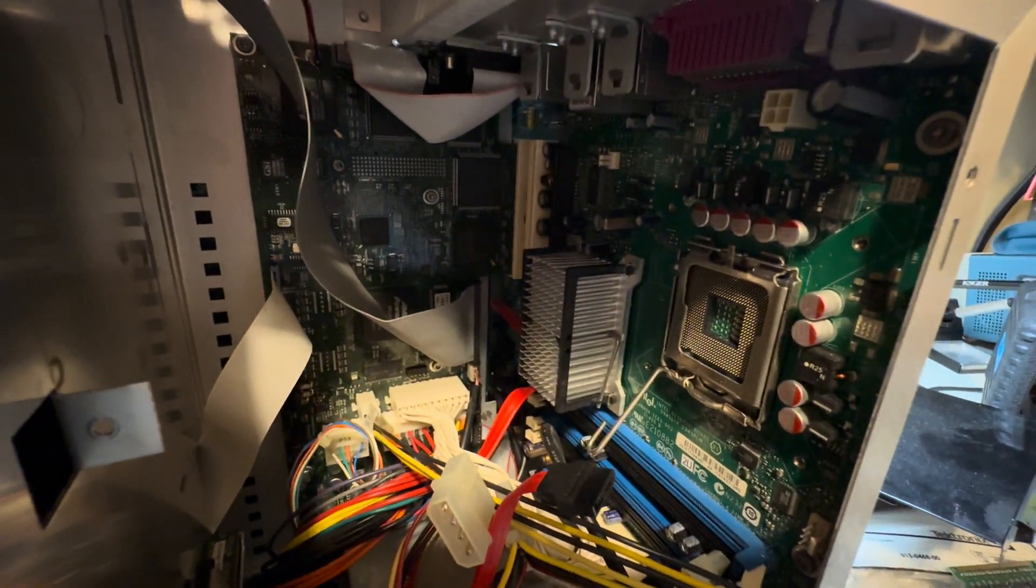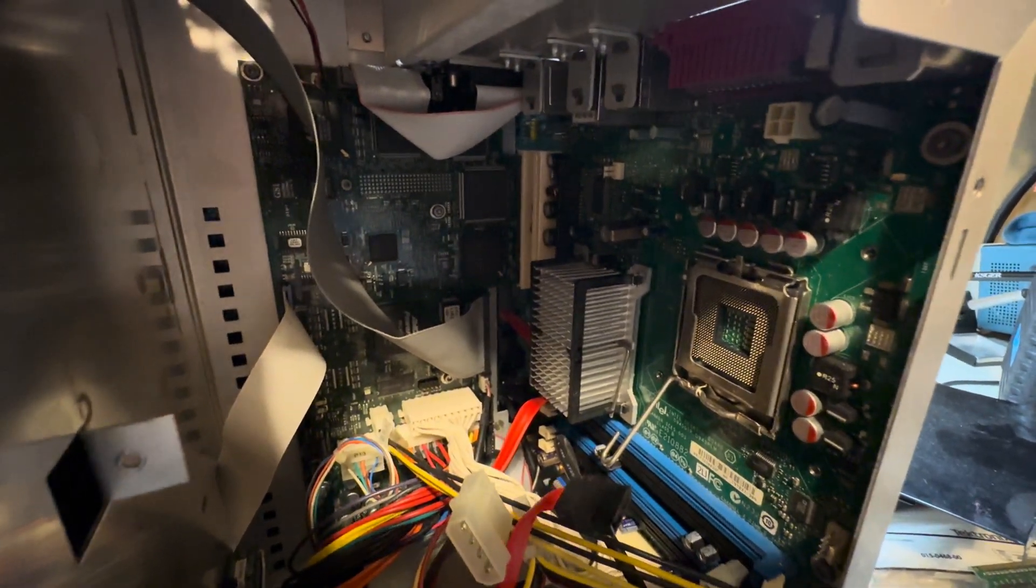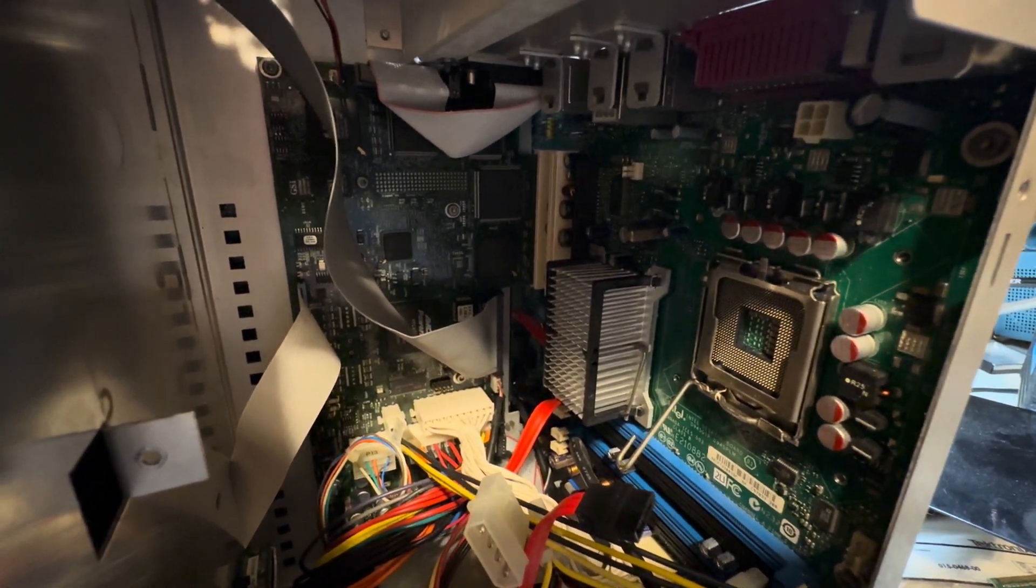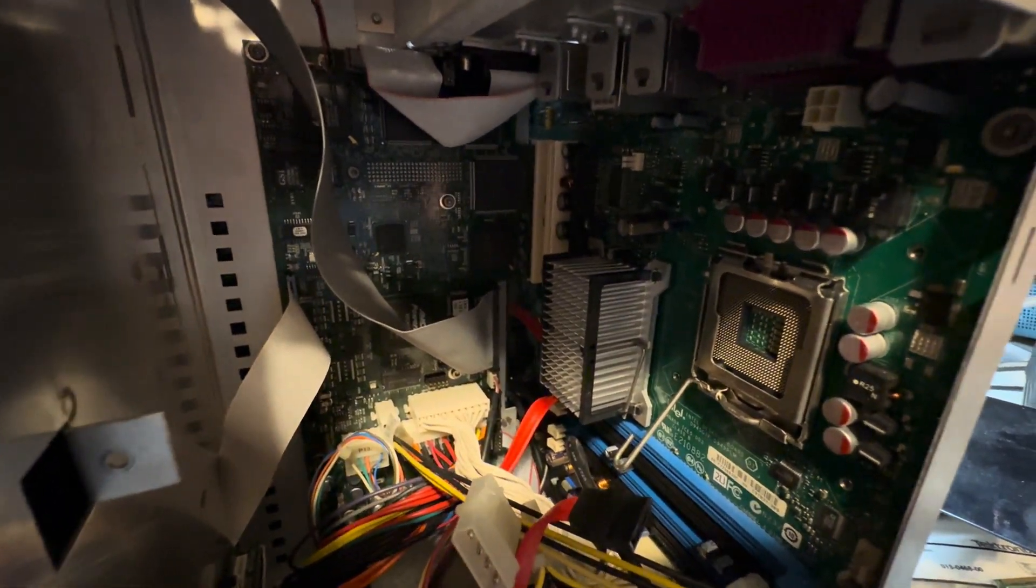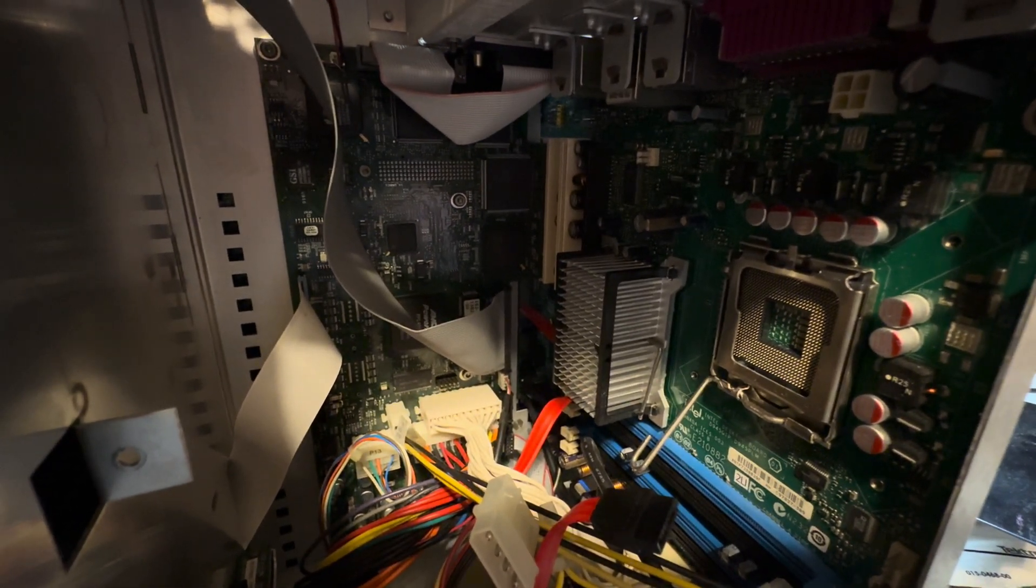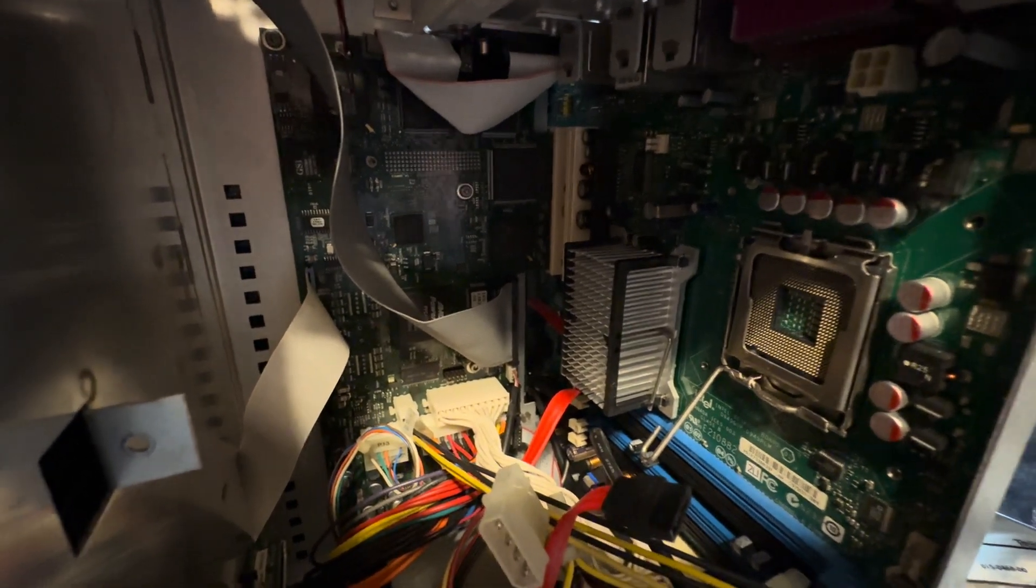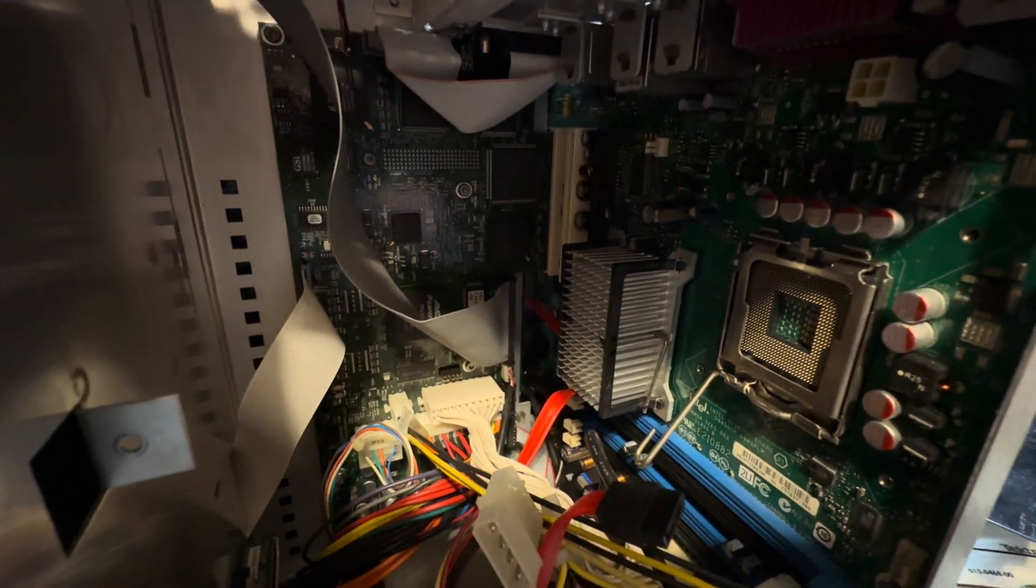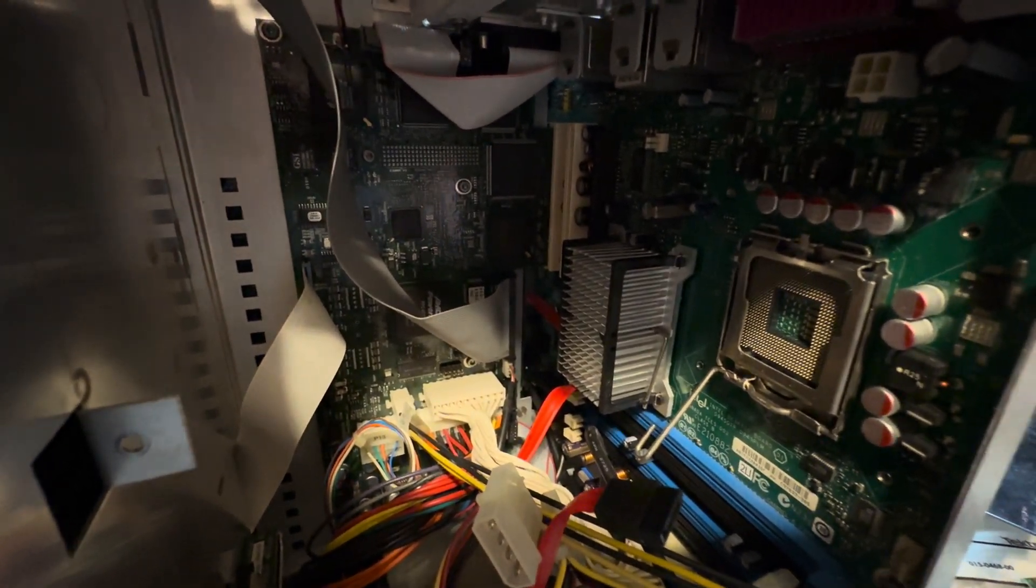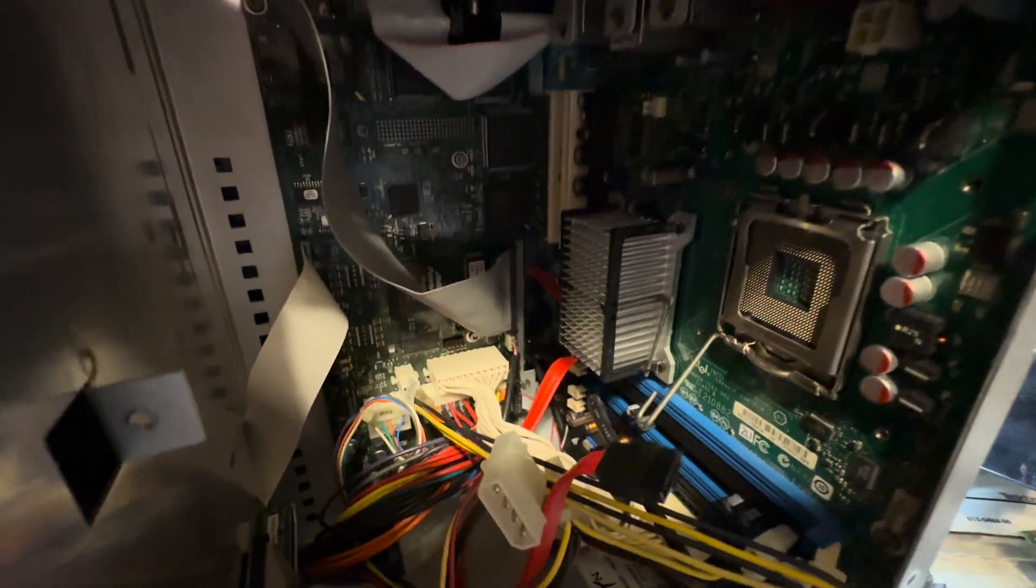We're also going to upgrade the processor to a Pentium 4 Hyperthreading. It won't support a Core 2 Duo. I know people will probably say why not just put a Core 2 Duo in, but this board will not support it. So we're just going to put a Pentium 4 Hyperthreading in there and call it a day.